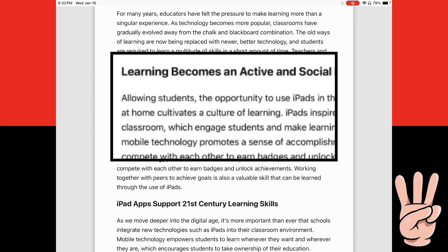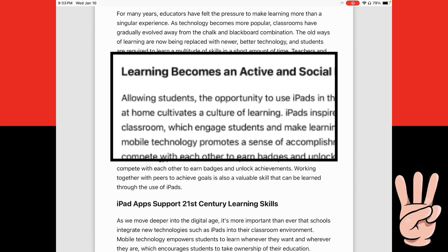To make it go away again I take my three fingers like I was counting to three and tap two times on the screen. Now it's away. And that's how to use the Zoom feature on your iPad.